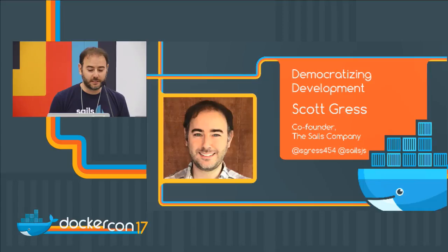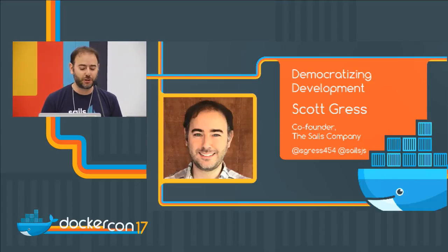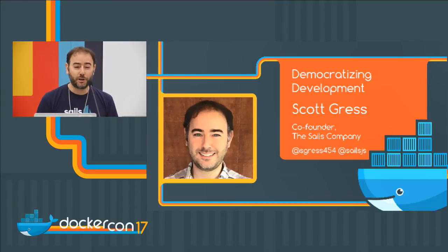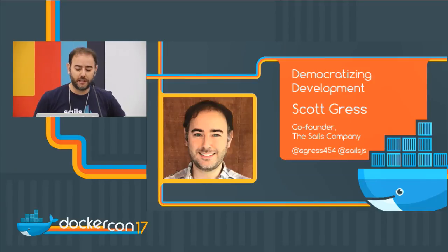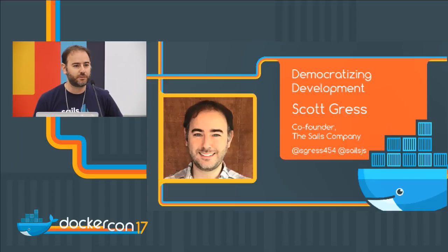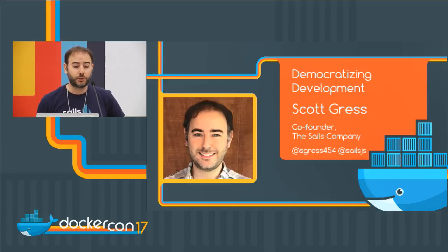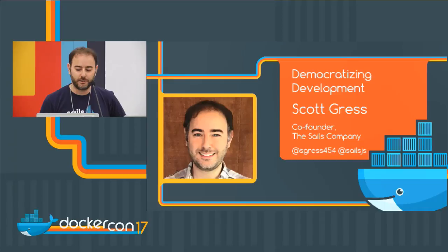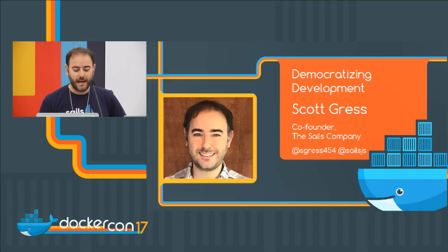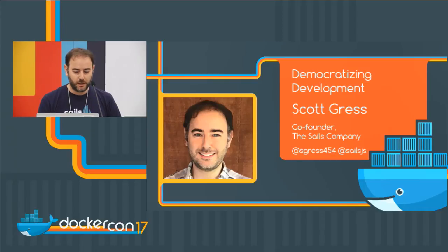I'm Scott Gress, co-founder of the sales company, actually we changed our name. We're a Node.js development company based here in Austin, and we're the authors and maintainers of the open source Sales.js web development framework for Node, as well as the Treeline online IDE for Sales and some other things. And I'm here today to talk about our goal of democratizing development.